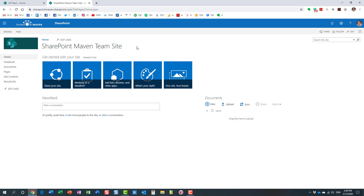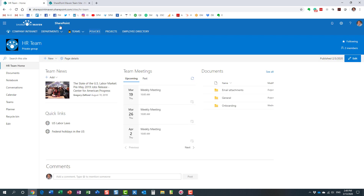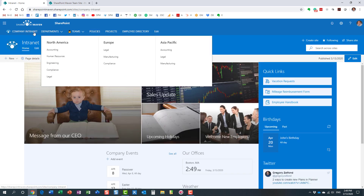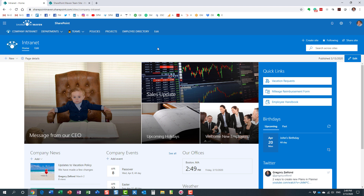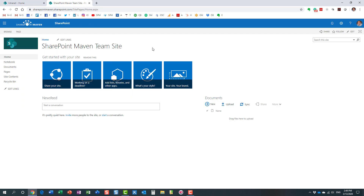Again, this only applies to you if your organization opened an Office 365 account prior to April 2019. After April 2019, all new accounts within Office 365 actually have a communication site template by default, and you can obviously utilize the root site as maybe the main home site of your intranet.